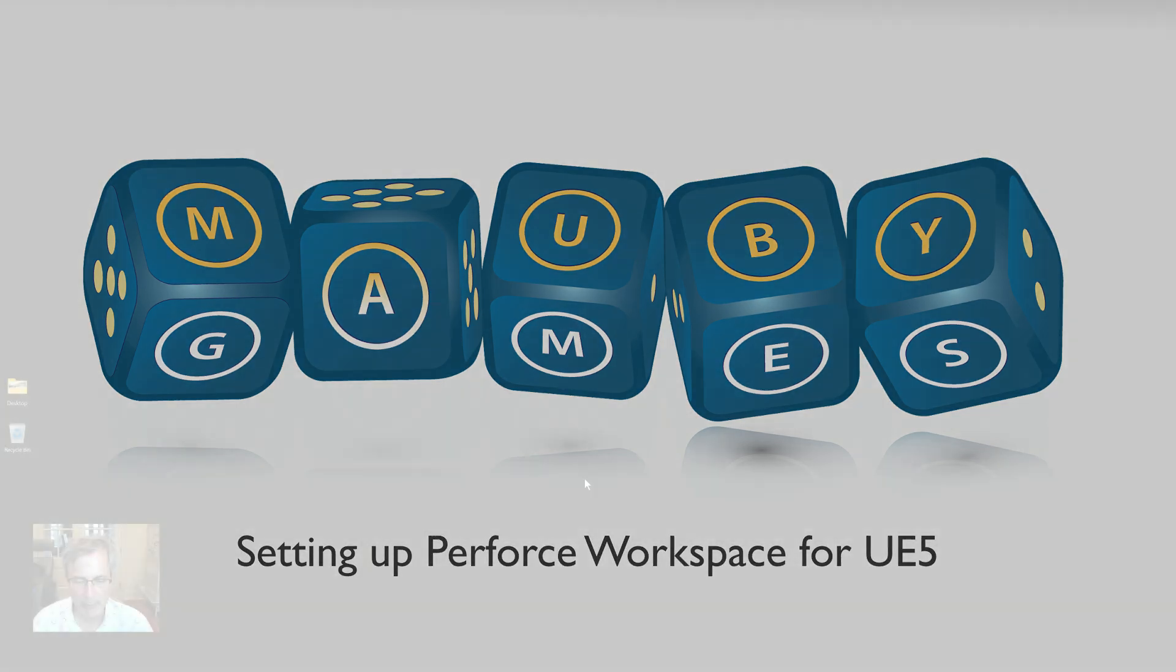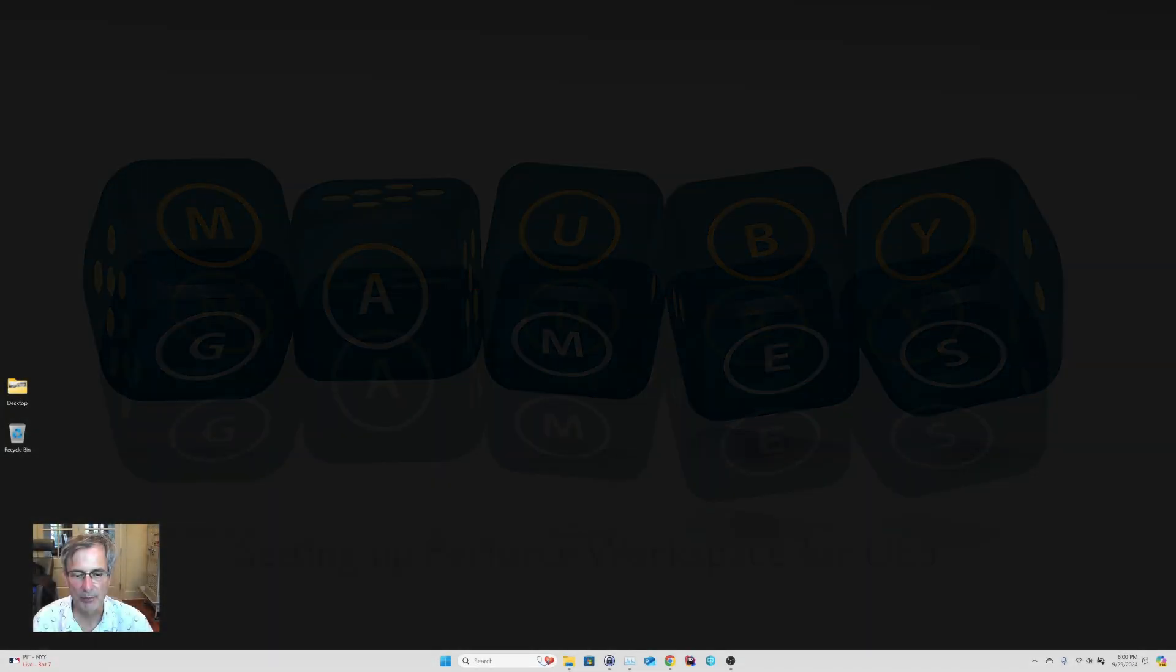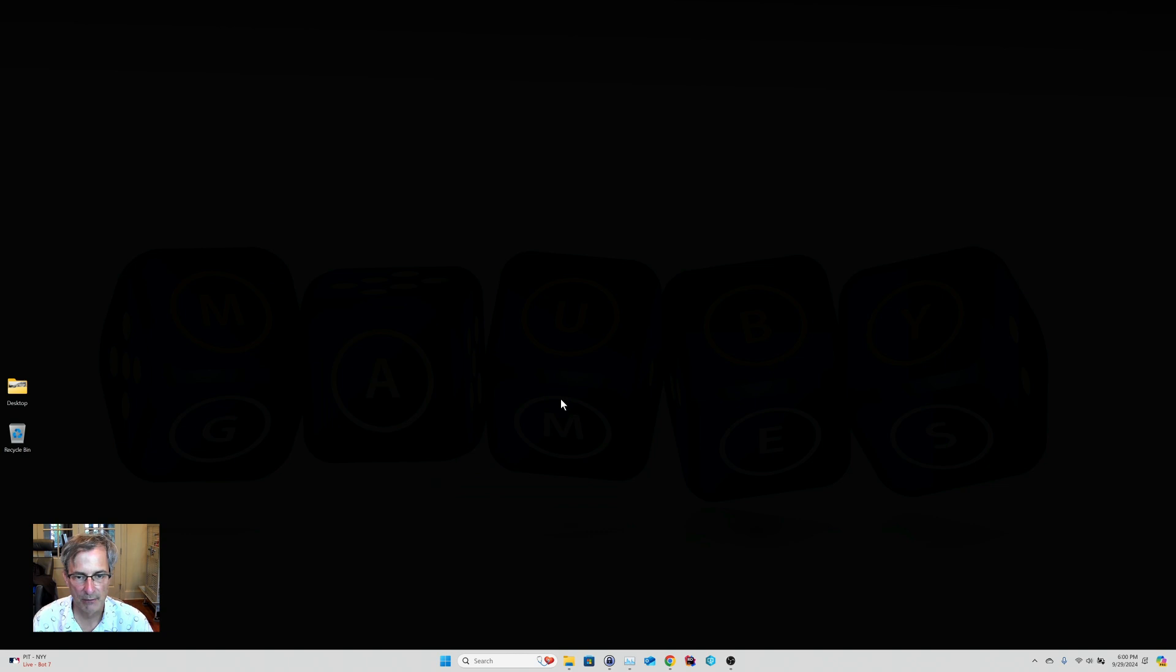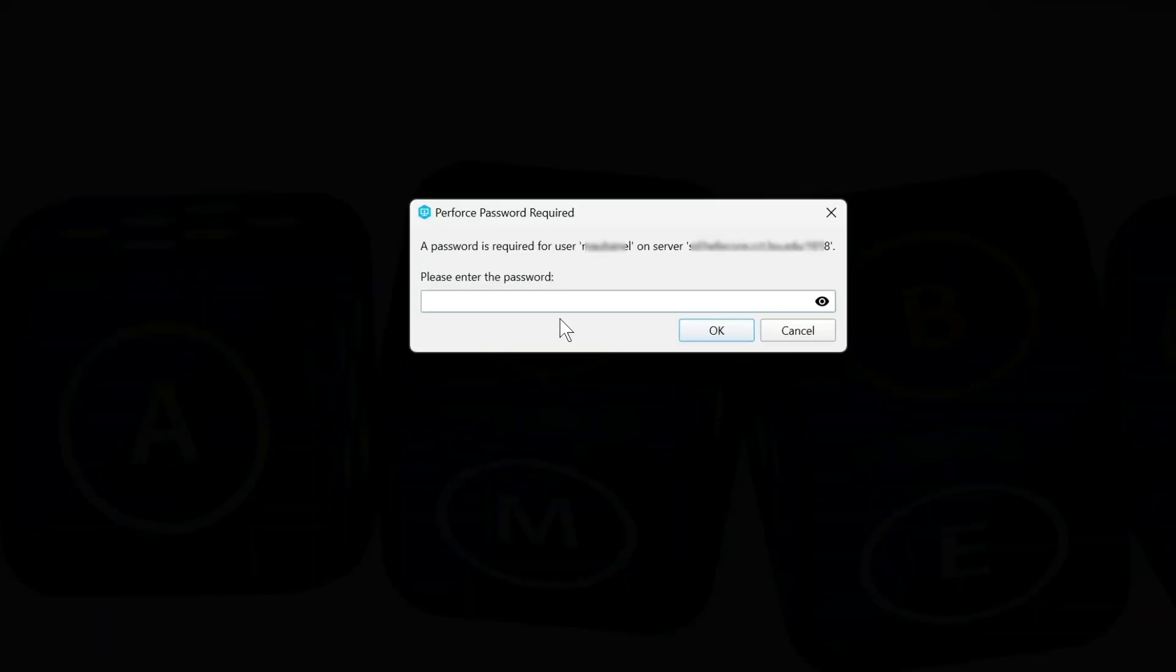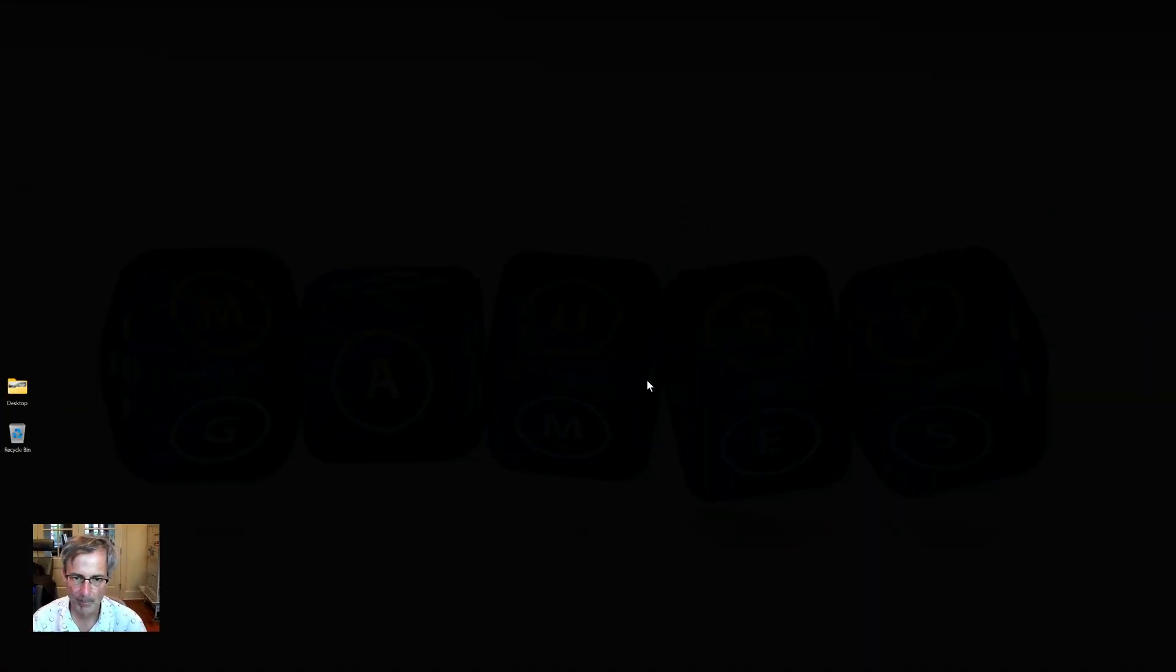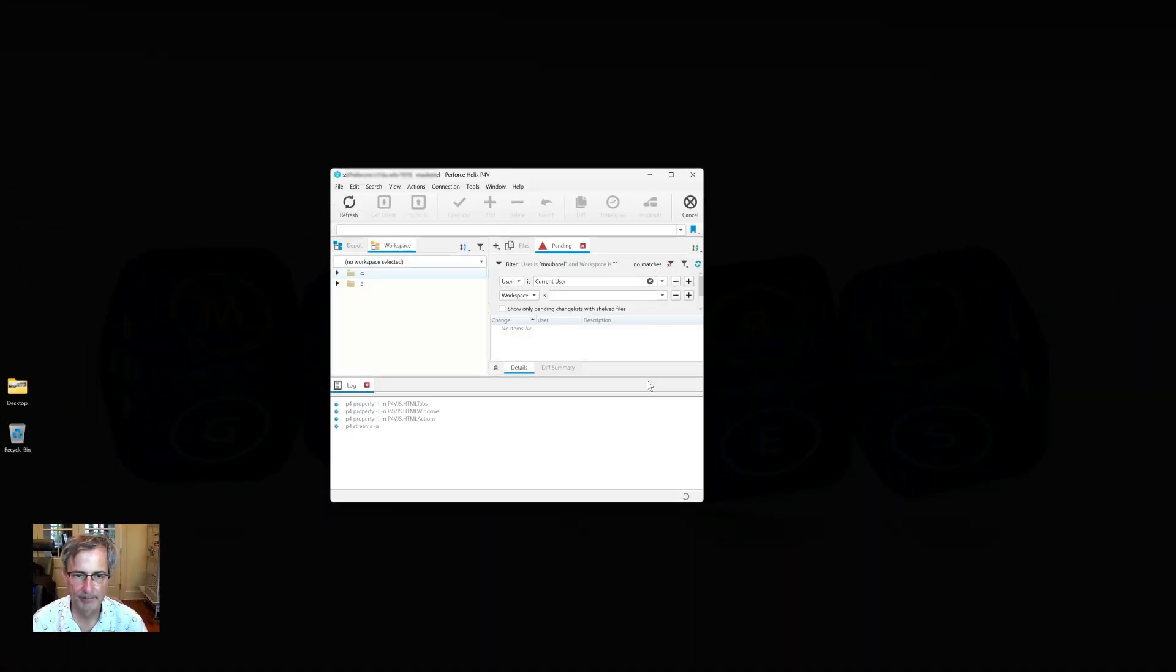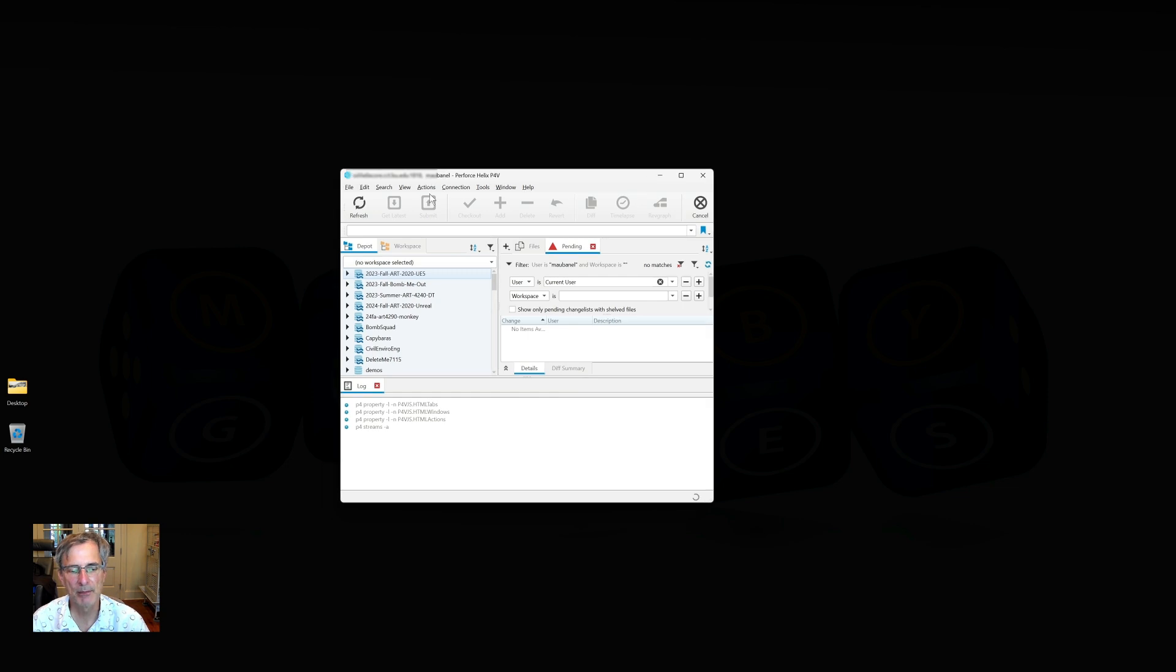Okay, let's look at setting up a workspace for Perforce for Unreal. This is the first time we're going to run Perforce, so I'm going to launch it. It's going to ask me for my password, so I'm going to enter my password and I should log into Perforce.